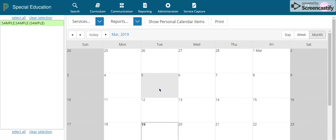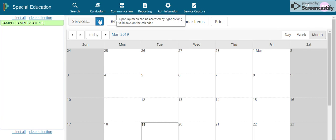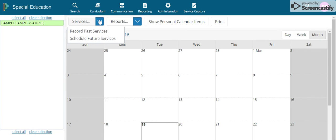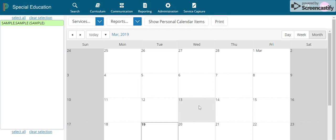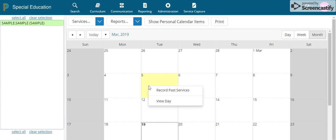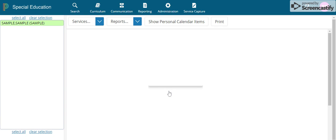There are two different ways you can do this. You can use the dropdown for Services and click Record Past Services, which brings up another calendar — select the date and hit OK. Or you can just right-click on the date you want to bill and select Record Past Services.